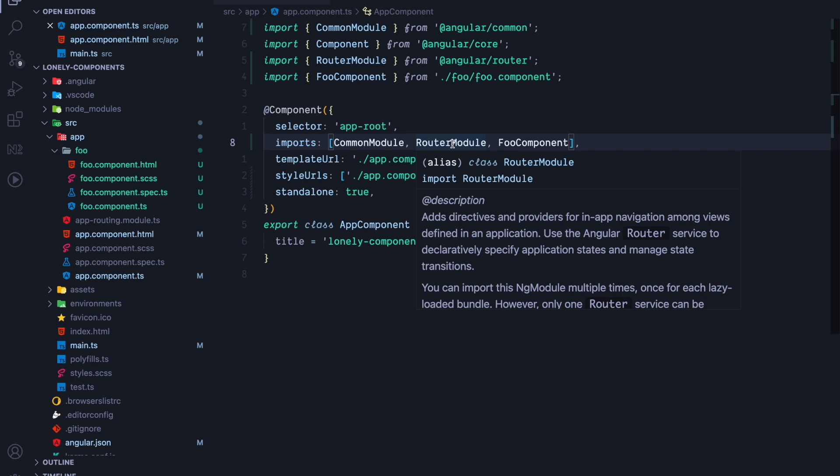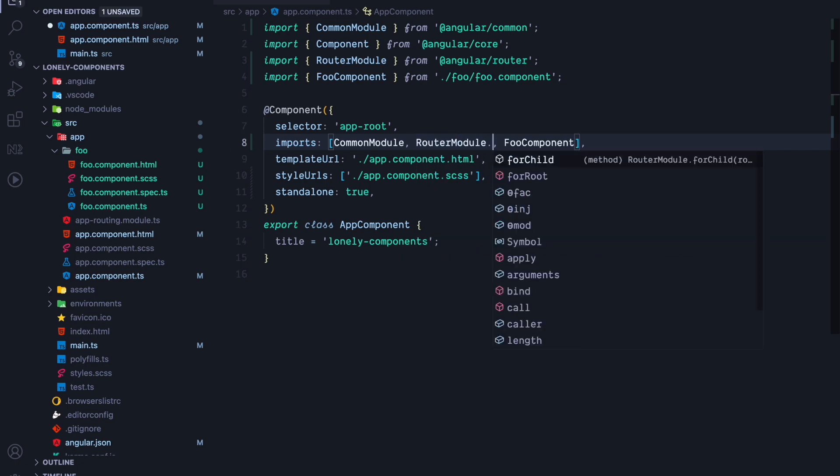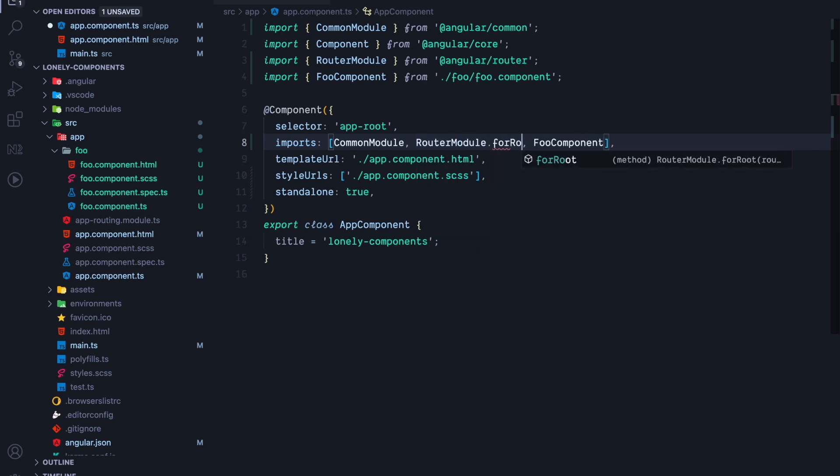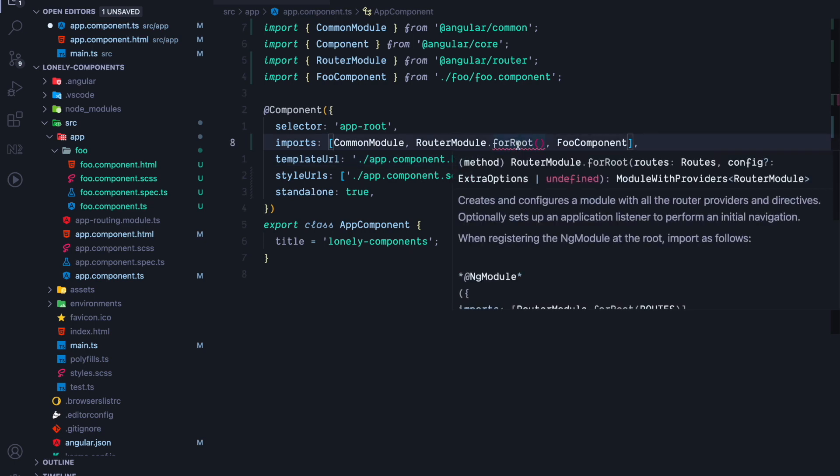But how do we configure our routes? From the ng-module world, we are used to a method called forRoot. So we would call router-module forRoot. Let's do that here as well. If we call router-module forRoot, we get an error.